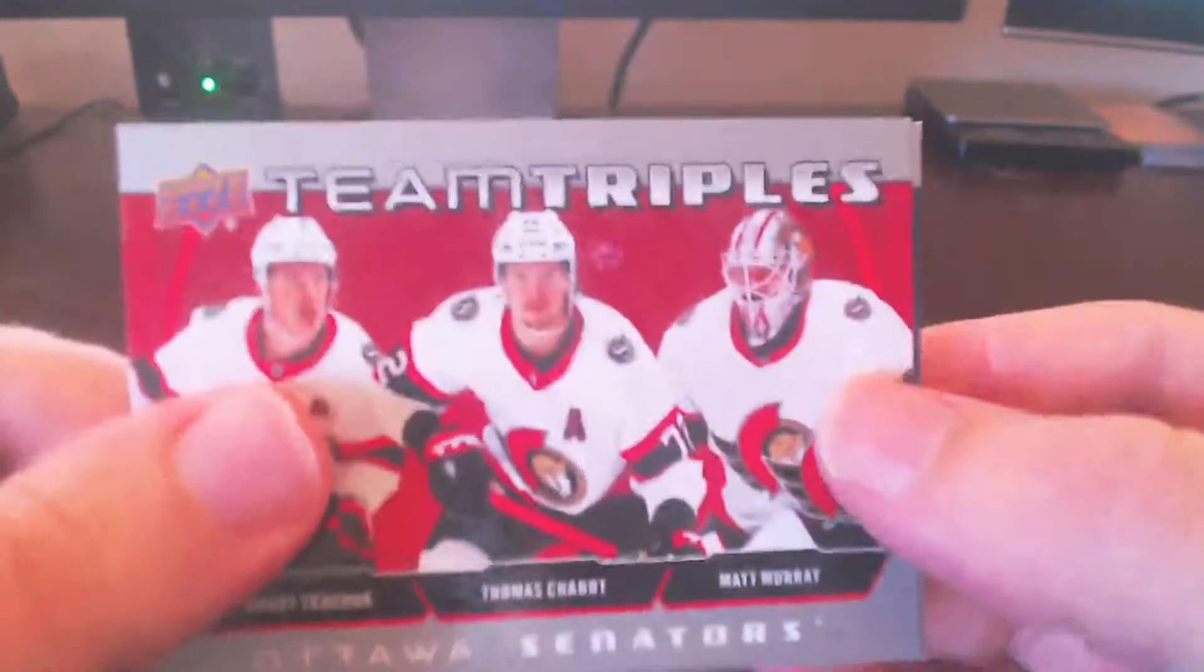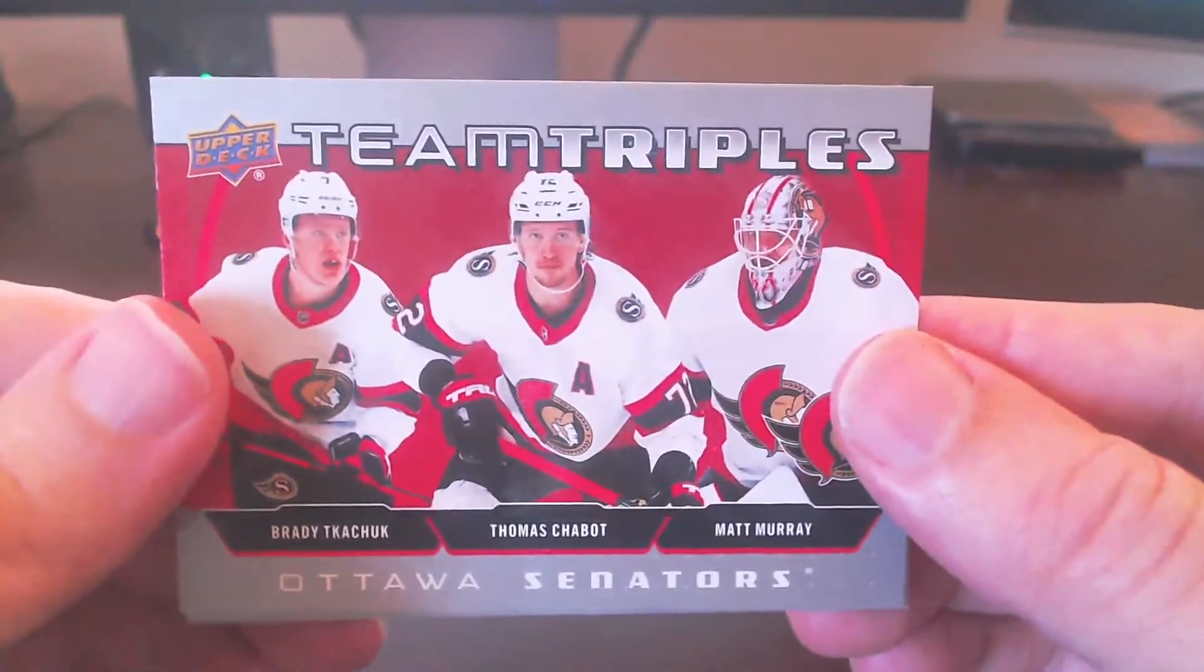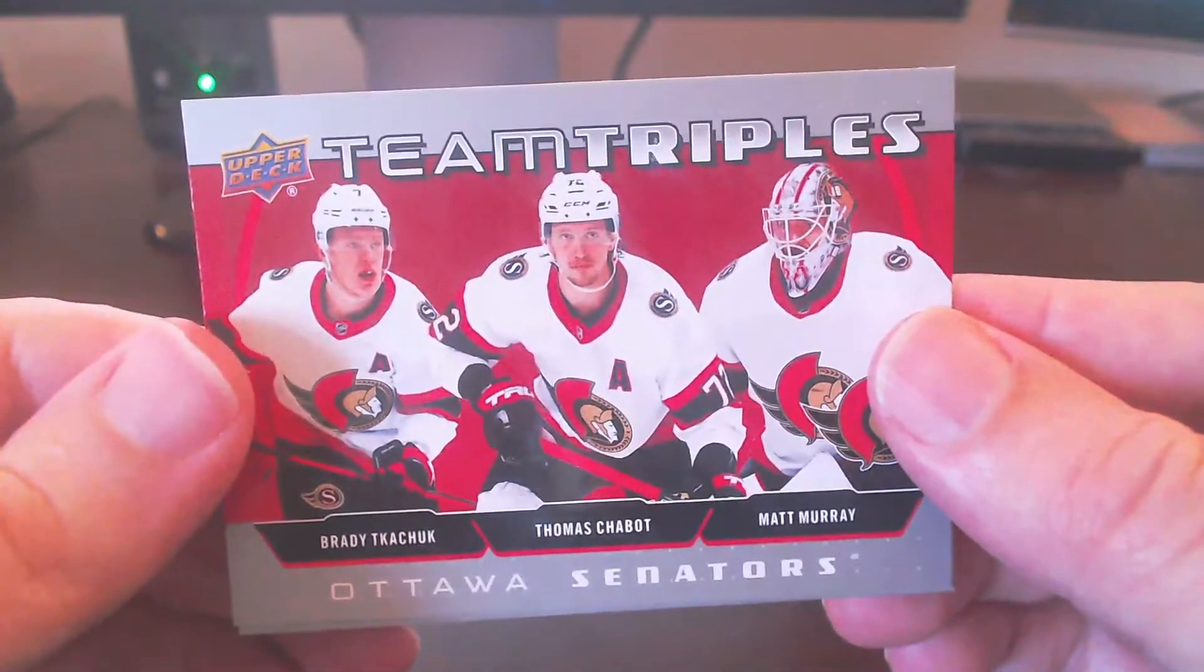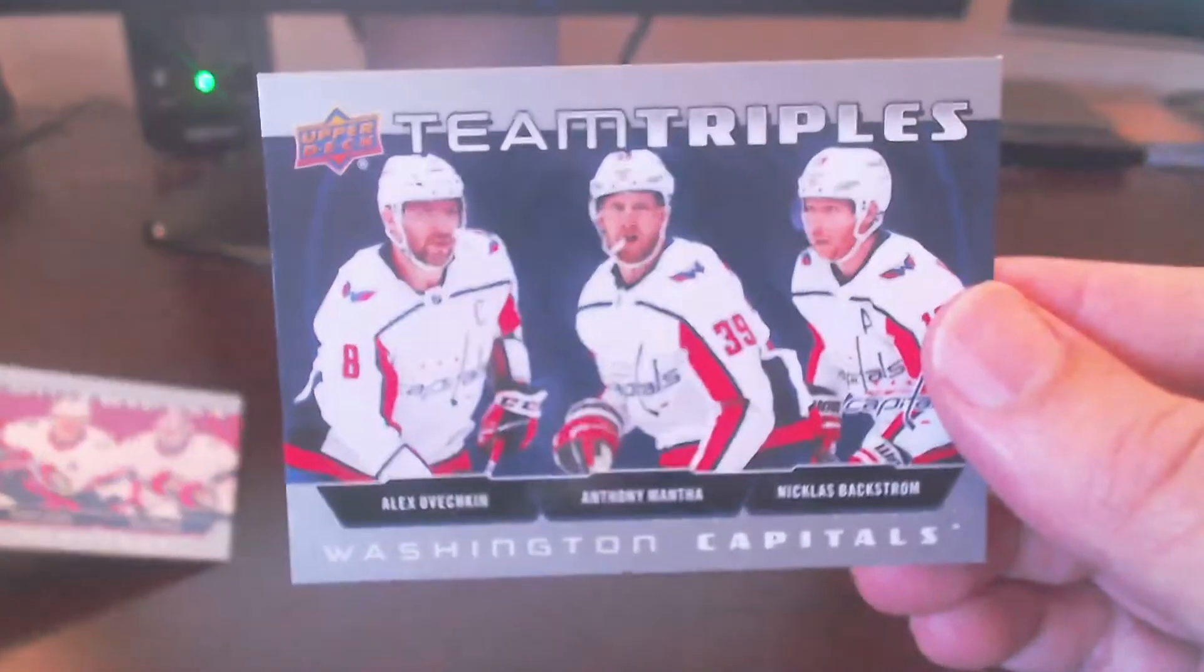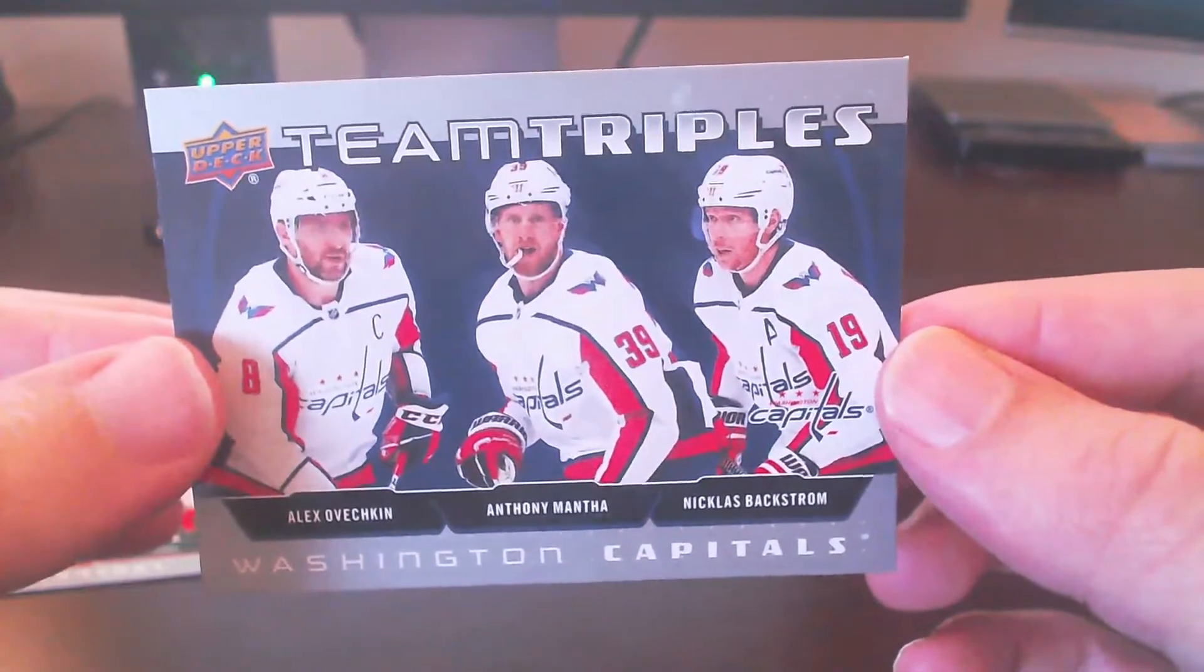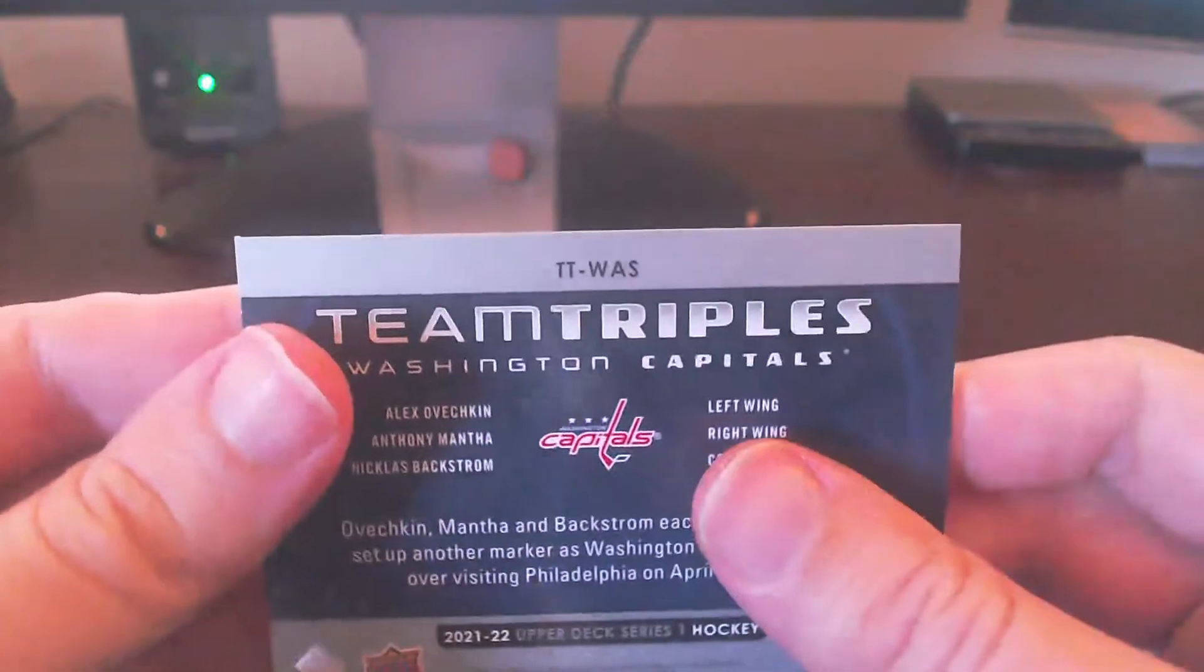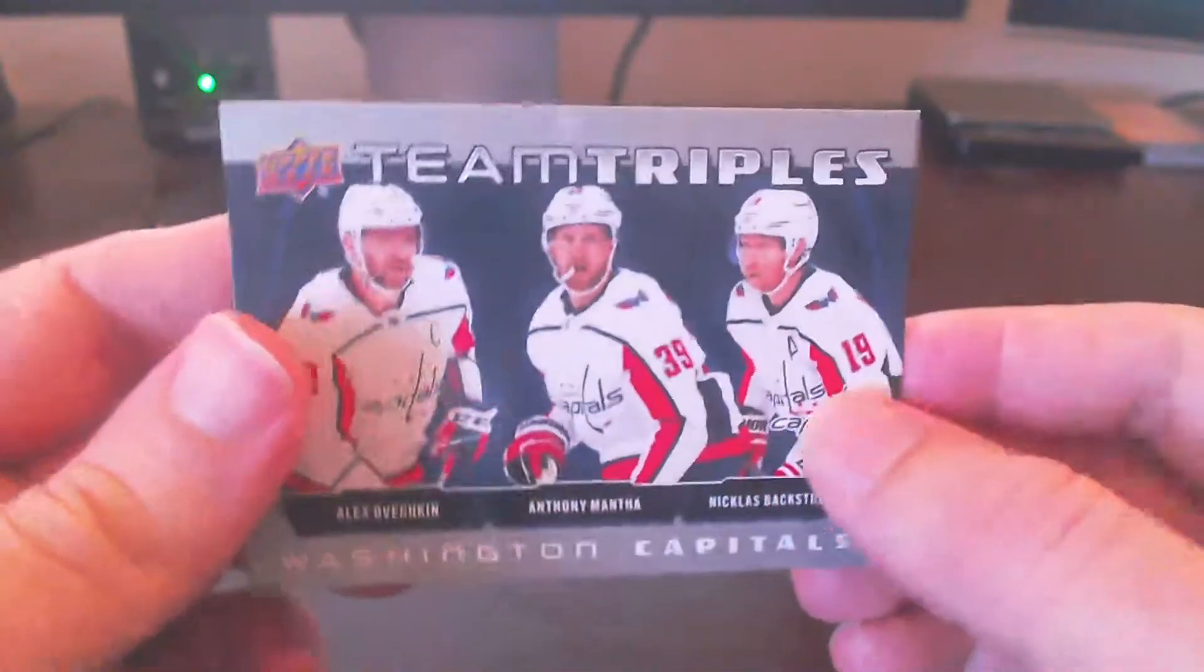Okay. So it looks like we have two standard base ones here. Looks like we end up with the Ottawa Senators again, with Tkachuk, Chabot, and Murray. And then right behind that, for the Caps PC here, we got the Washington Capitals team triples with Ovechkin, Mantha, and Backstrom. Very nice. That will be a welcome addition to the Caps PC here.